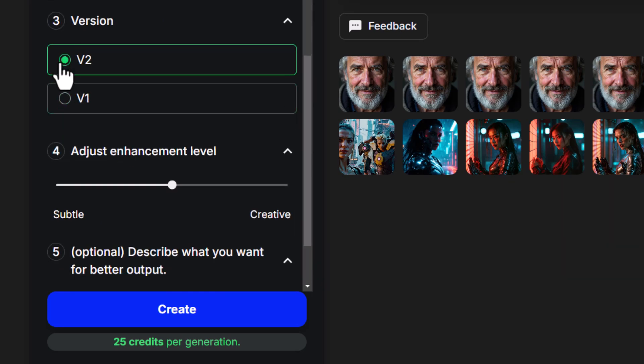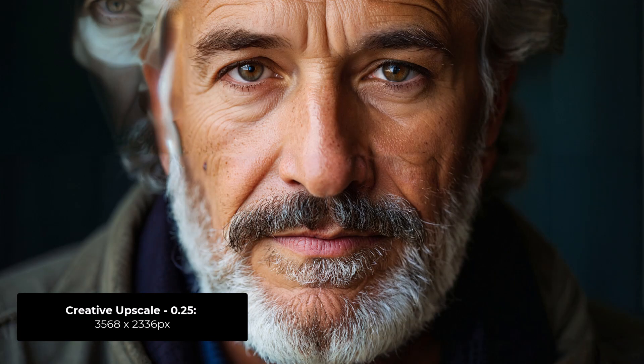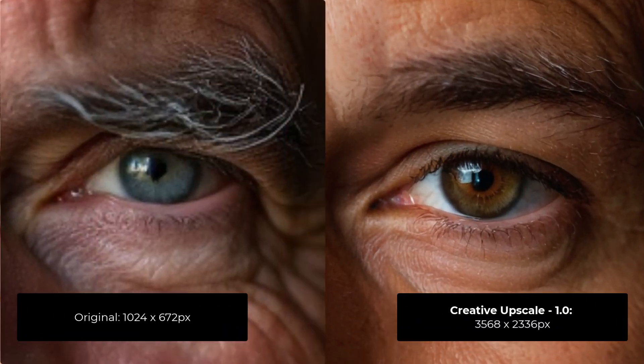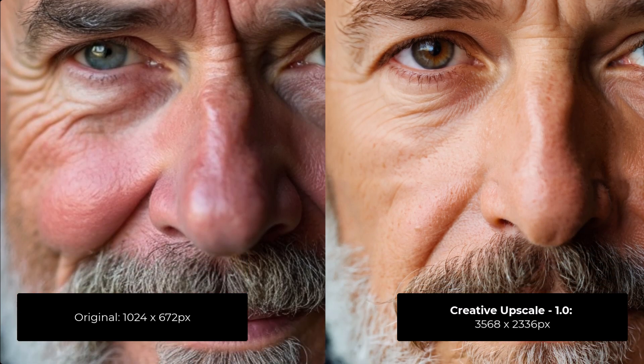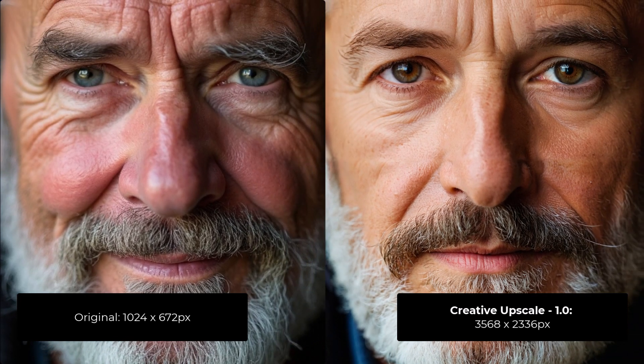Now let's step it up to the creative upscale. Using version 2, we're going to start with a very subtle level of enhancement all the way through to a full creative setting of 1.0, and we do this without a prompt. You'll notice this time as we go from the original image and climb through from 0 to 0.25, to 0.5, to 0.75, and finally to 1.0, we get a very different image each time we increase that creativity — it actually changes the eye color in some of these and changes the facial features. This is useful when the exact person doesn't matter as much, perhaps for advertising, where you can get a sharper image of something very similar to what you supplied.